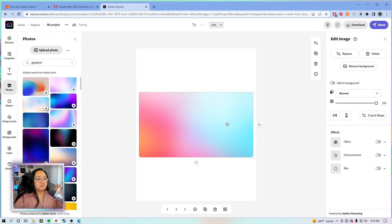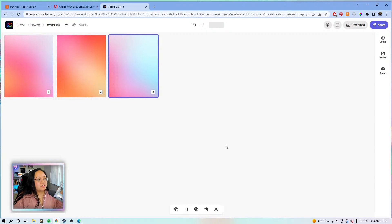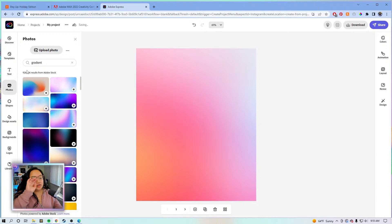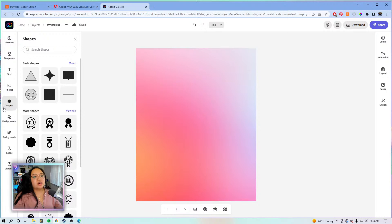We go back to 'add to background' — boom, it looks really good. Now we're going to do the first Instagram template, which will be kind of like a quote graphic. We're going to go into shapes, click 'more,' and add one of those little speech bubbles.